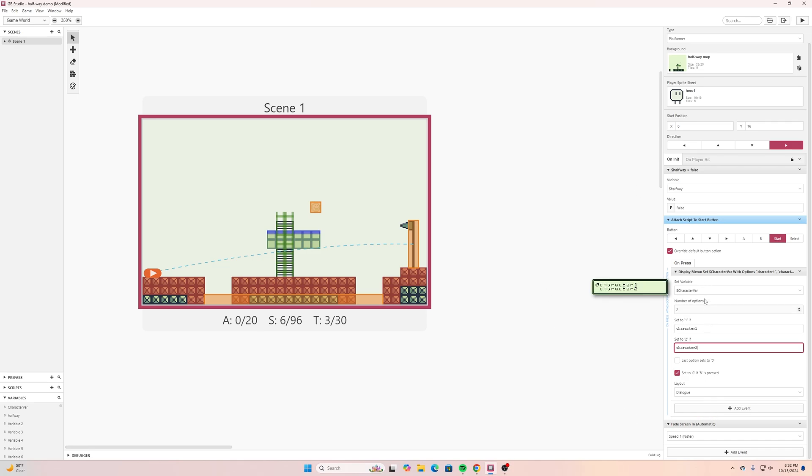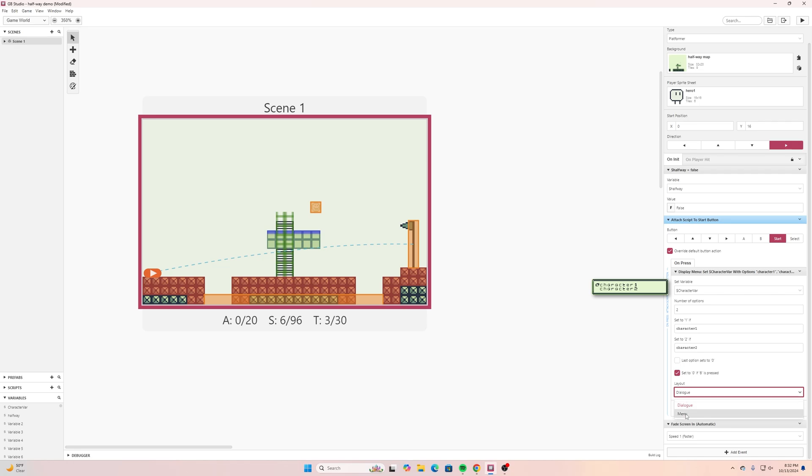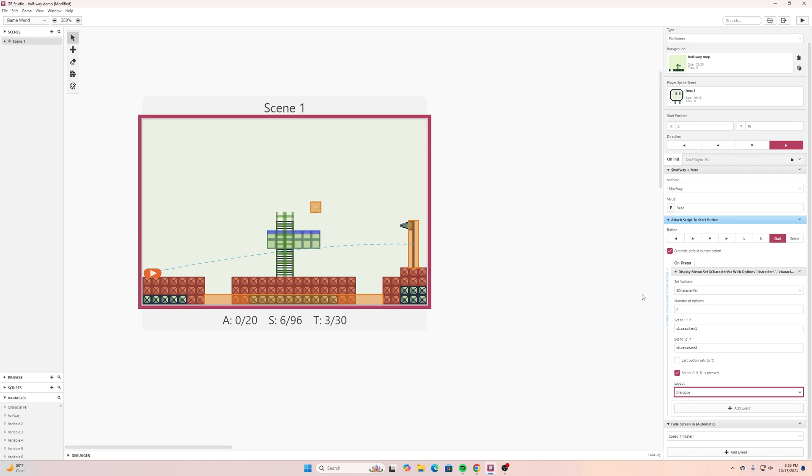Now once those two things are defined then I can go down here and you can choose if you want the layout to be in terms of dialog or menu. I like dialog because it gives us a little bit more room in there whereas menu it limits some of those characters we can add to it.